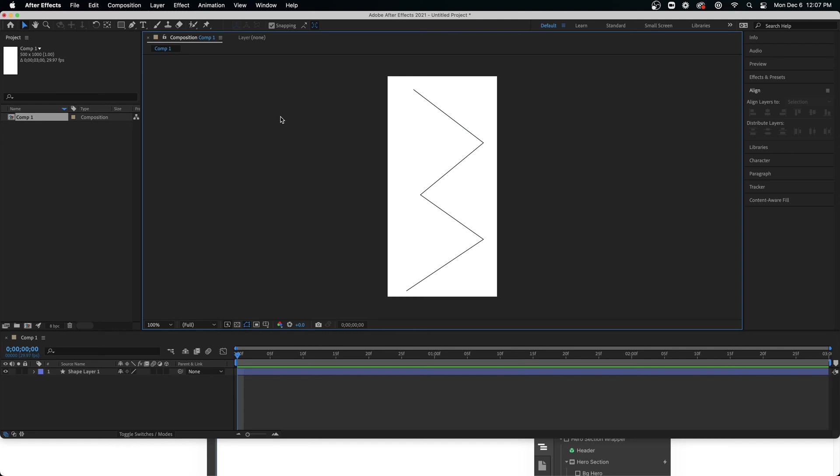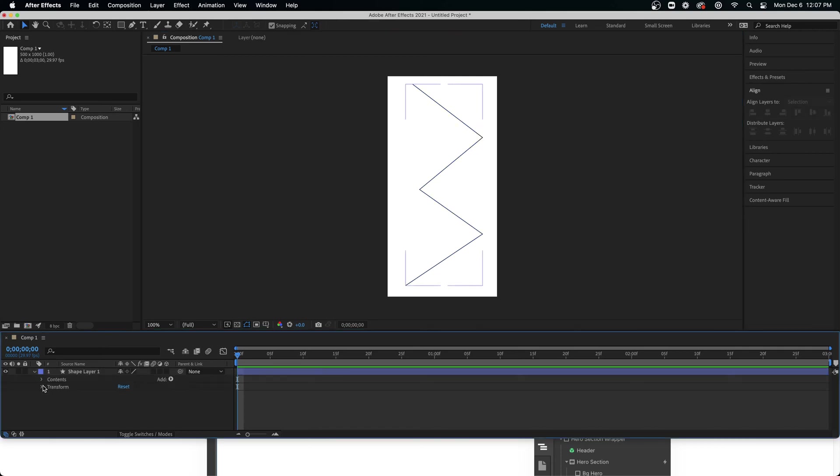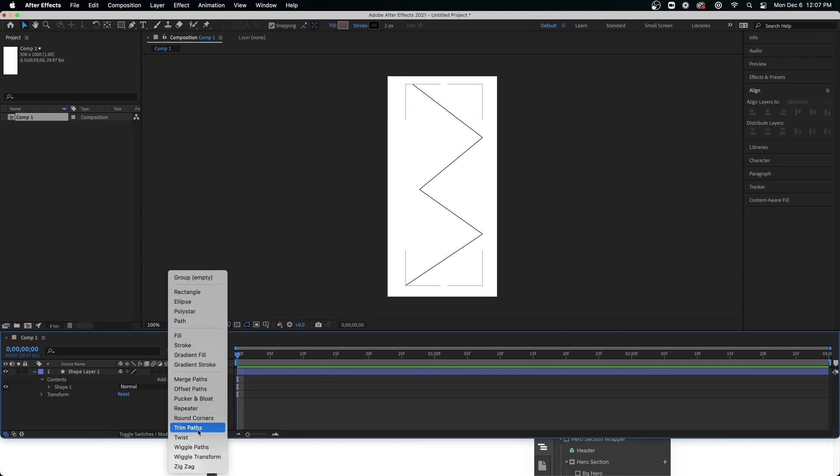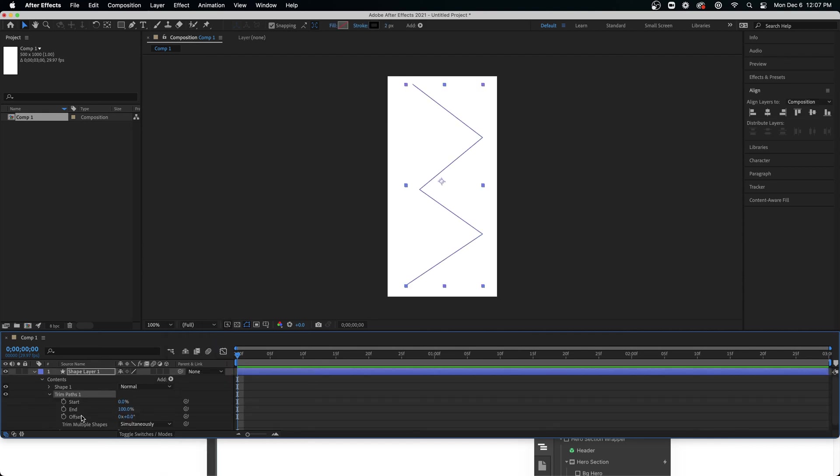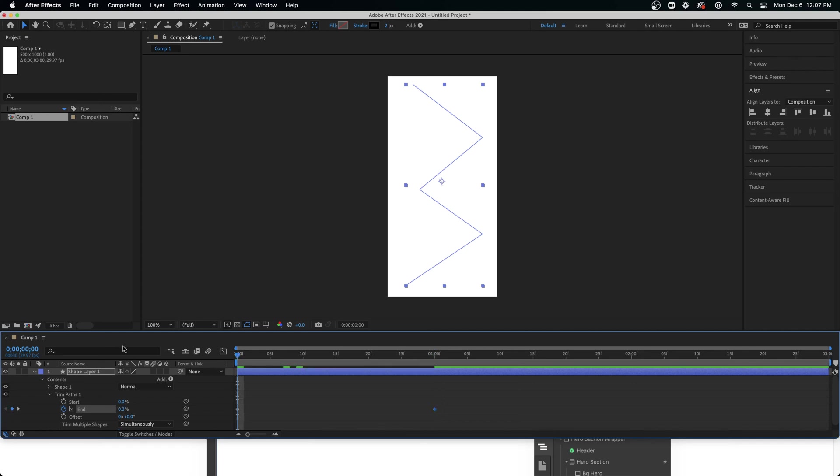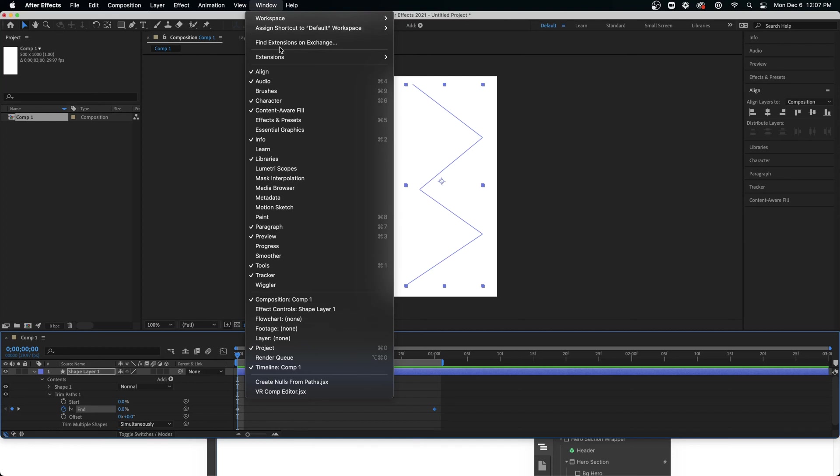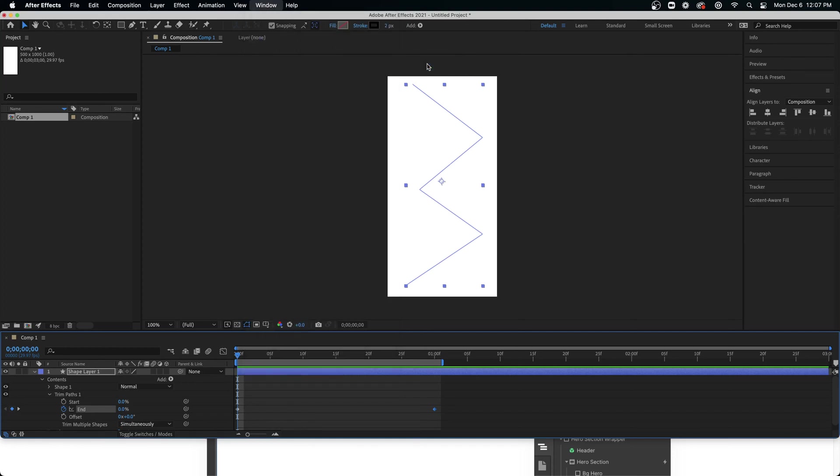I'll set the stroke here, I'm going to set it to black. All right, so we have a zigzag there. I can just grab it and then I'll go to the shape contents. We'll add a trim path and then we'll open the trim path and we'll just animate the end.